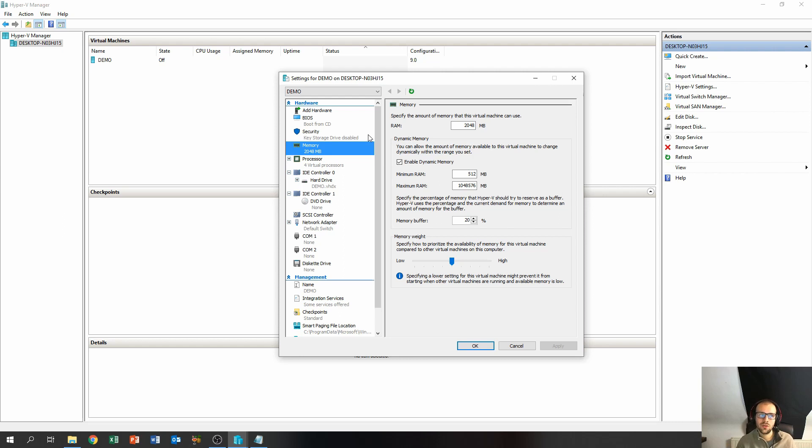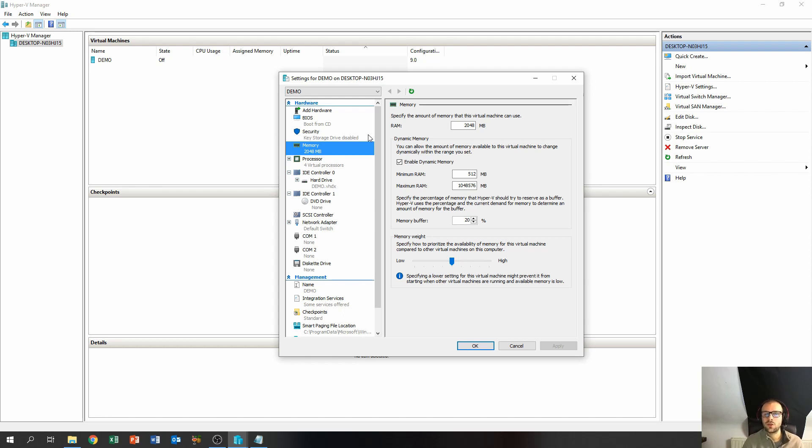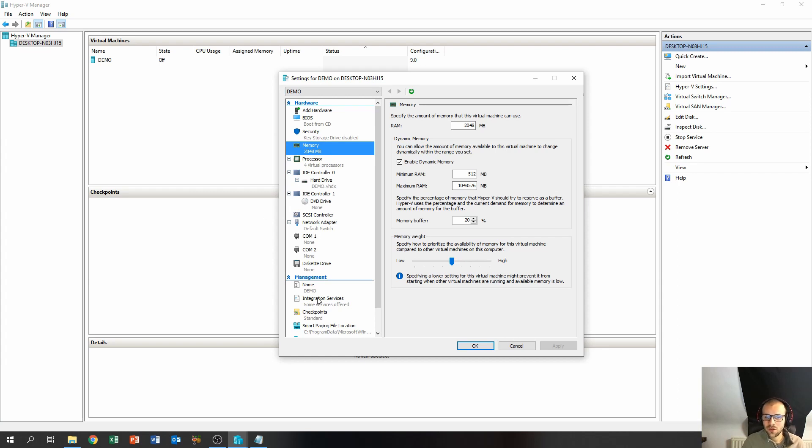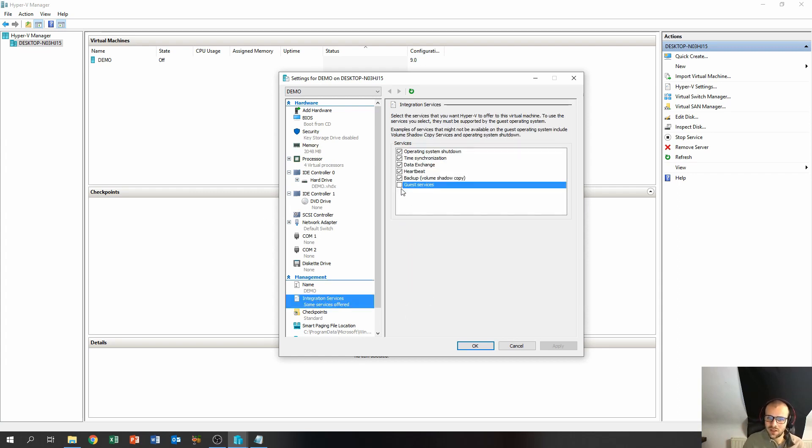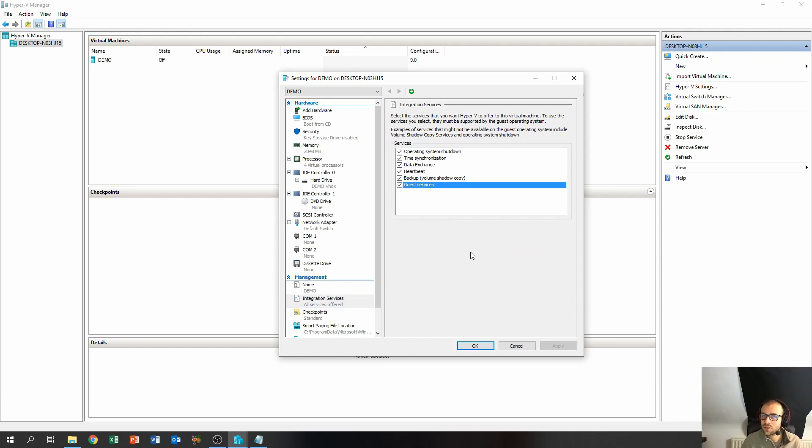Which is a little bit easier than always having to go into the virtual machine's operating system and shutting it down from there. So to do that, just go over to the integration services and check this guest services box, and then click apply. And that's all you need to do. Then just click OK, and then we can start up our virtual machine.